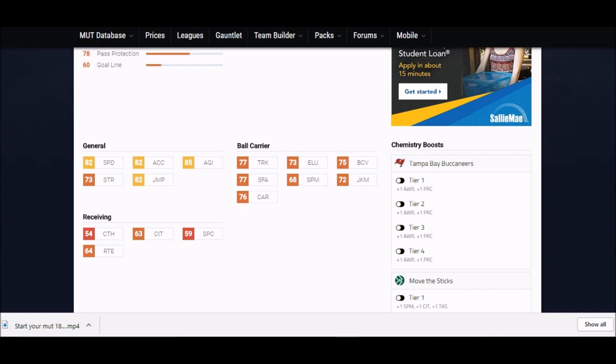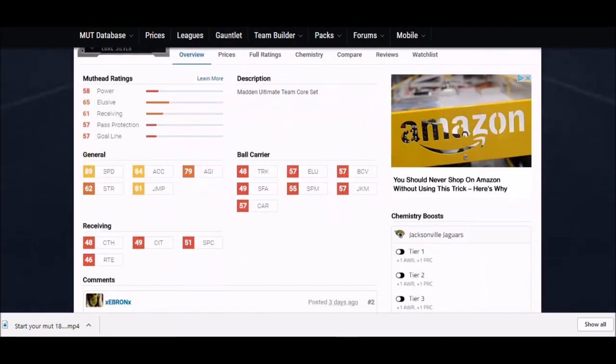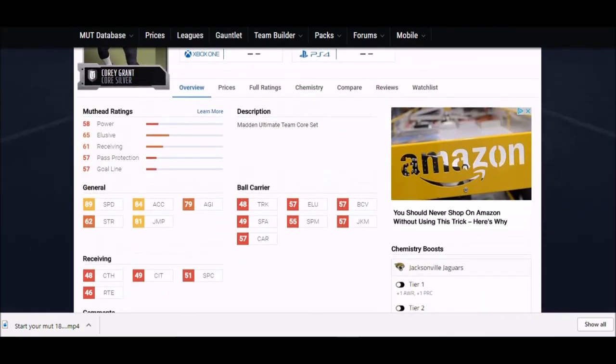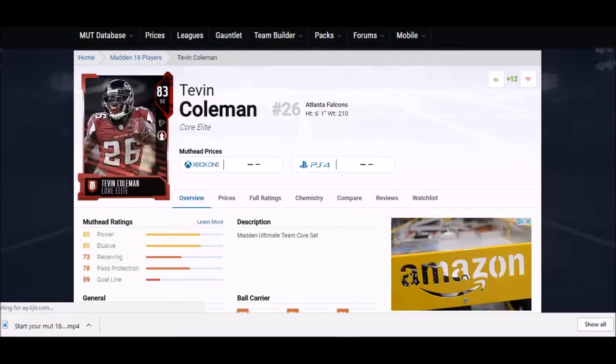Now I know if you're still watching this video, you're one of those type of guys that like to throw constant tosses and just throw it out to your running back in screens and stuff like that and abuse speed. This is the number one guy as far as affordable and speed - Corey Grant. 89 speed. Acceleration is not that great, none of his ball carrying stats are that great, so if he gets hit he's going down. But if you get him in space or if you want a nice kick returner, Corey Grant's your guy.